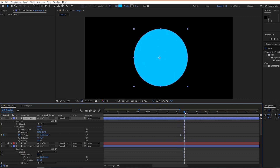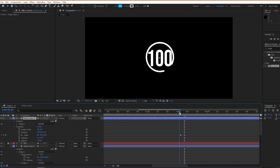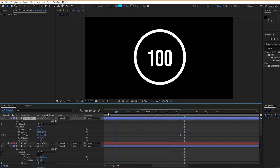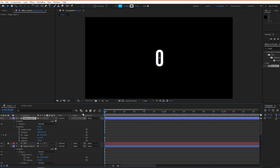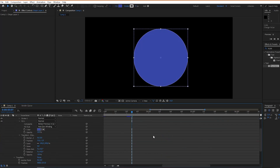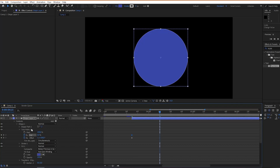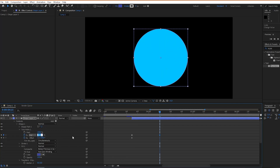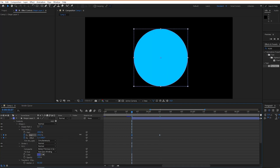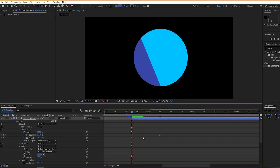Experiment with the scale in order to maybe fully transform your background. I'm also creating another circle above our previously created circle in order to add even more effects, and then going to add trim paths and also playing with end position and offset position to create this transition.